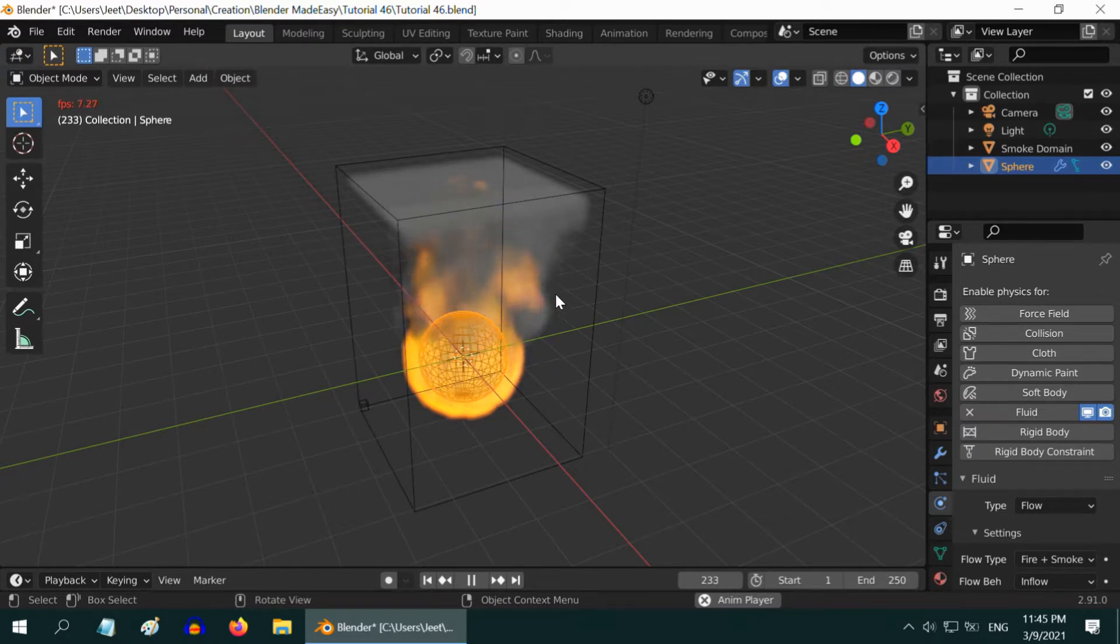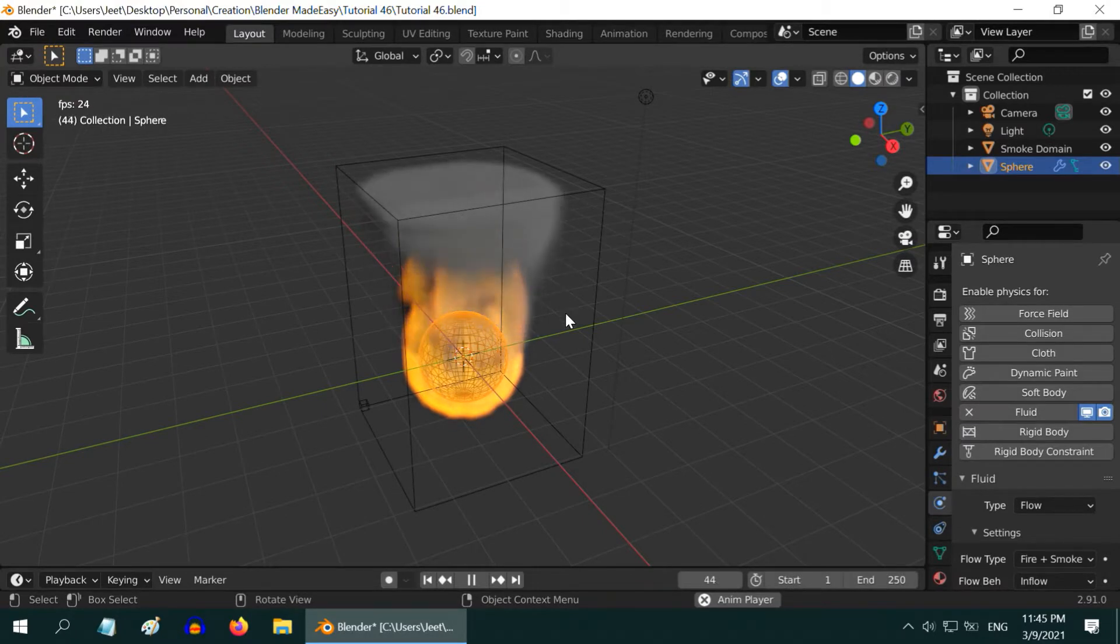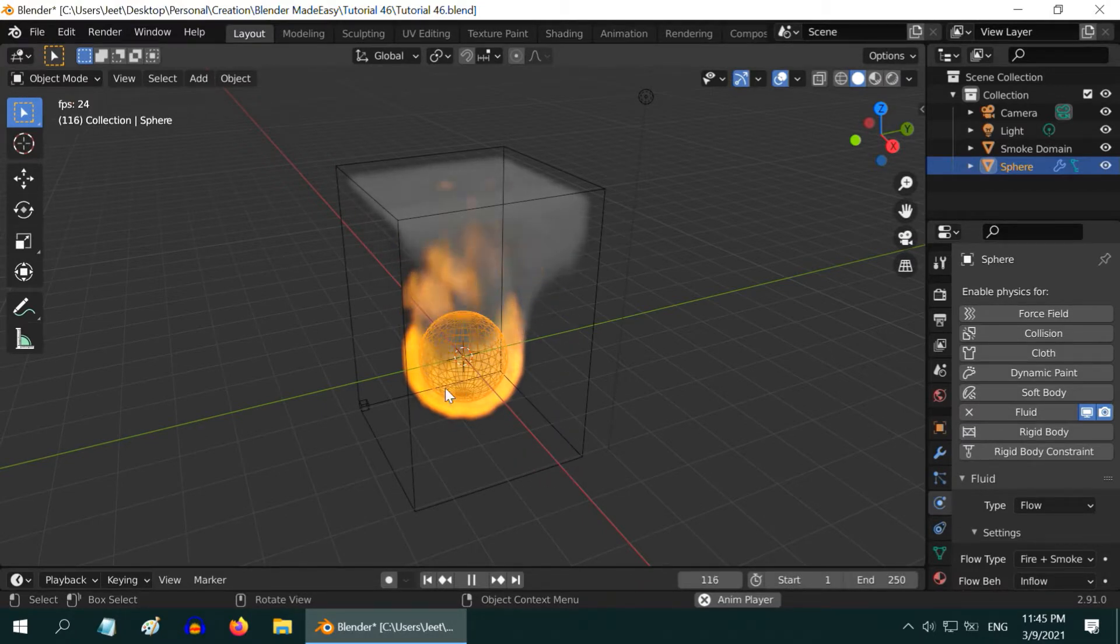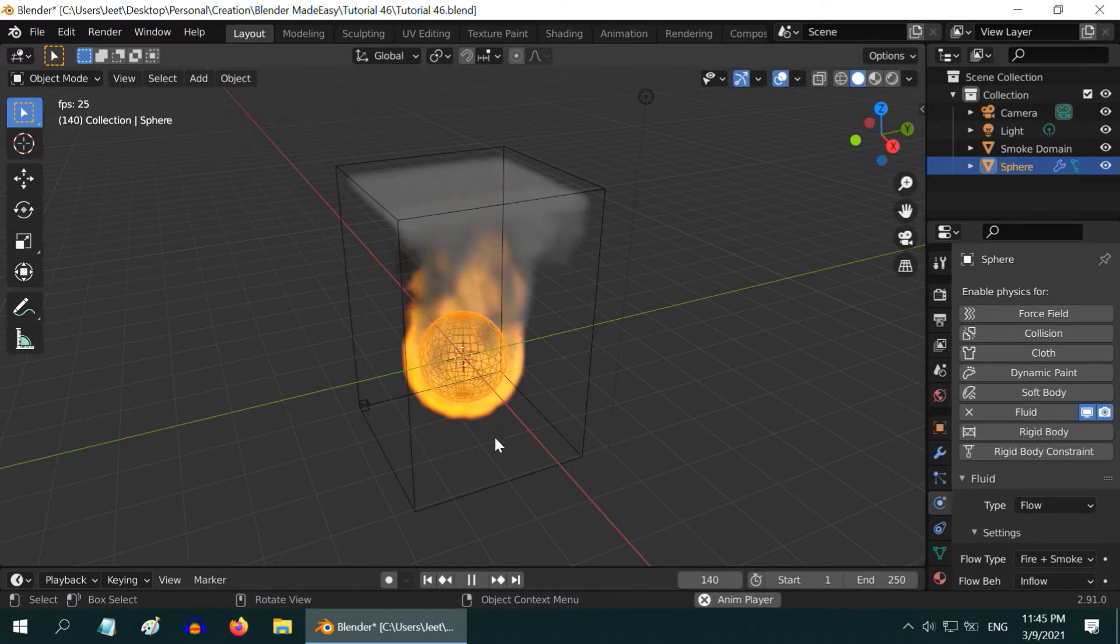While our primary objective is to learn how we can loop this fire simulation, let us first make some bare minimum changes in the settings to have a realistic fire and smoke.